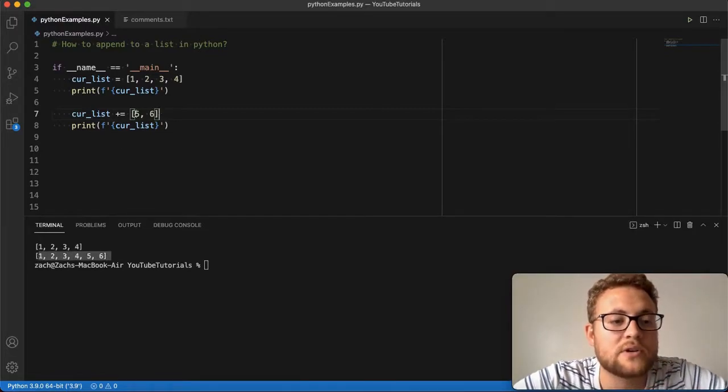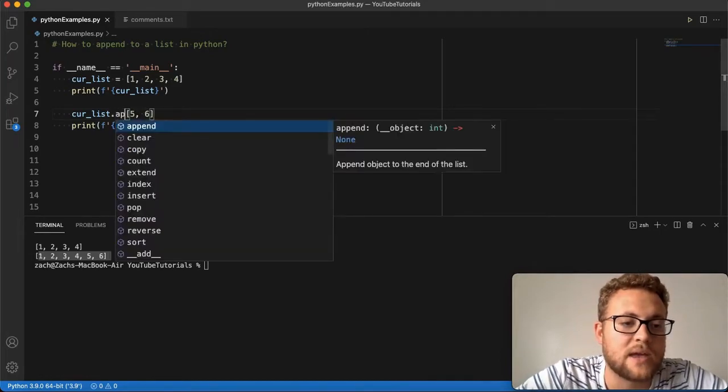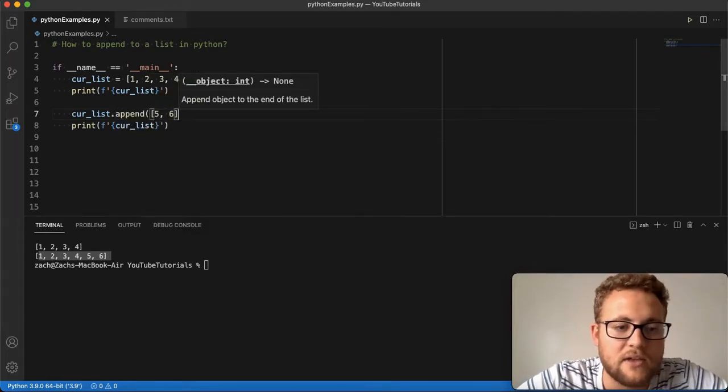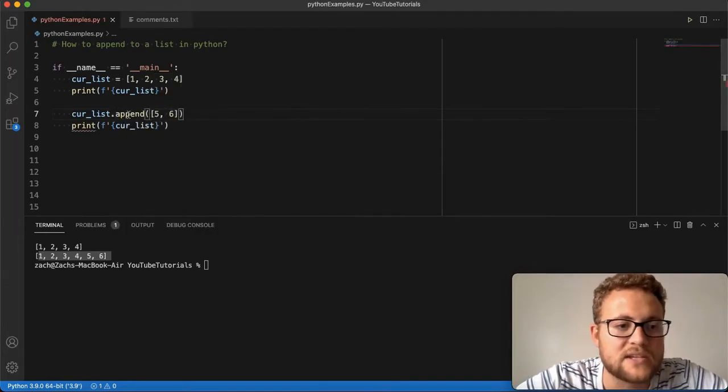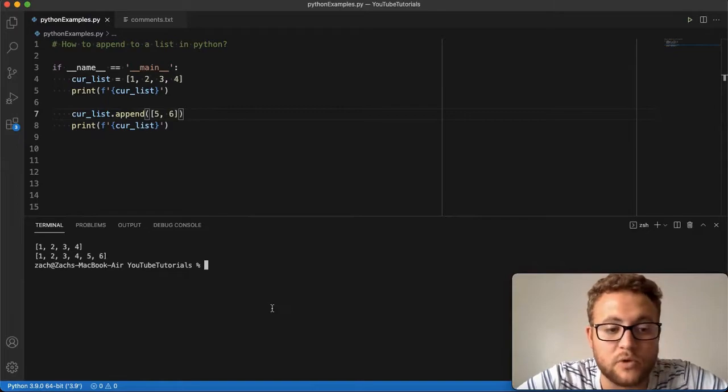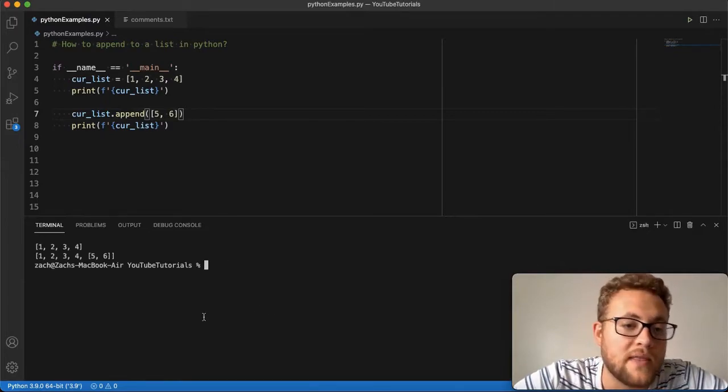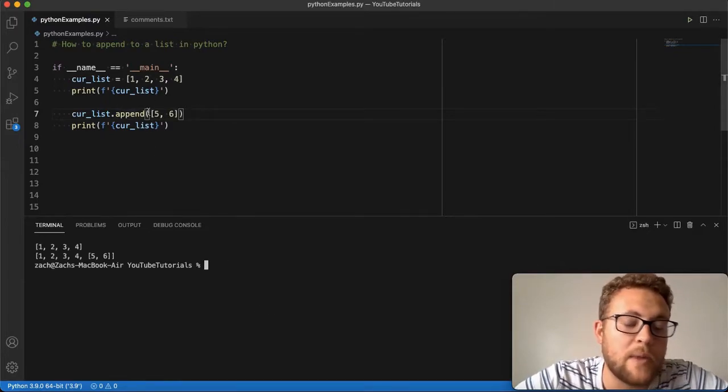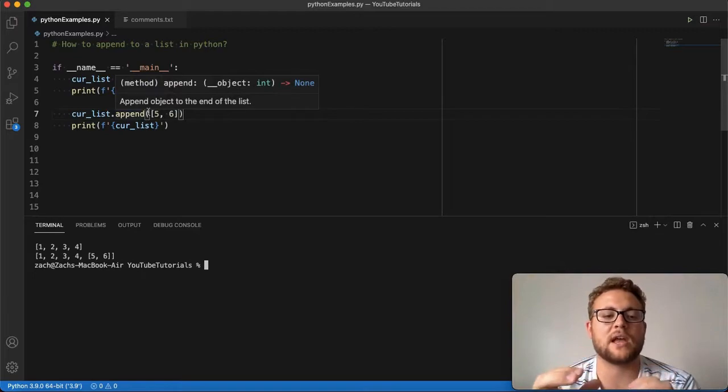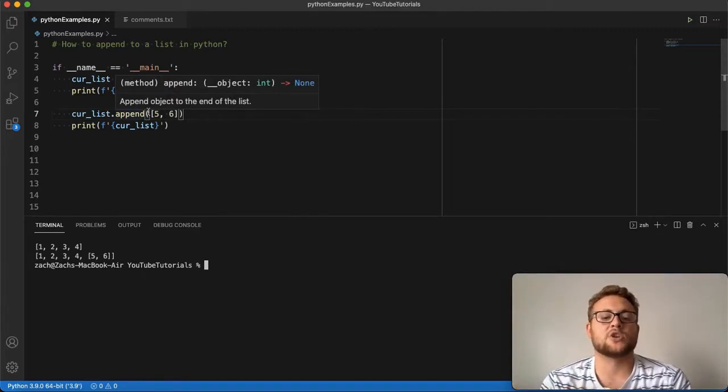If I were to do something like list.append and say I'm appending a list with 5 and 6, does it create the same thing? The answer is no. That's because append will take the object you're giving it and just append it right at the end of the list.